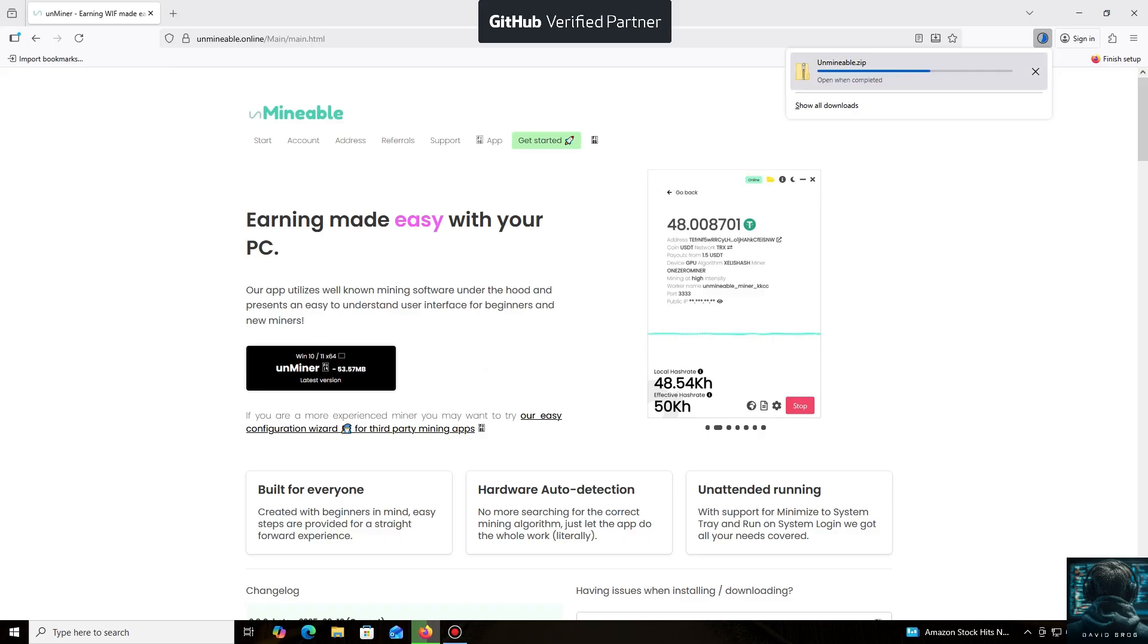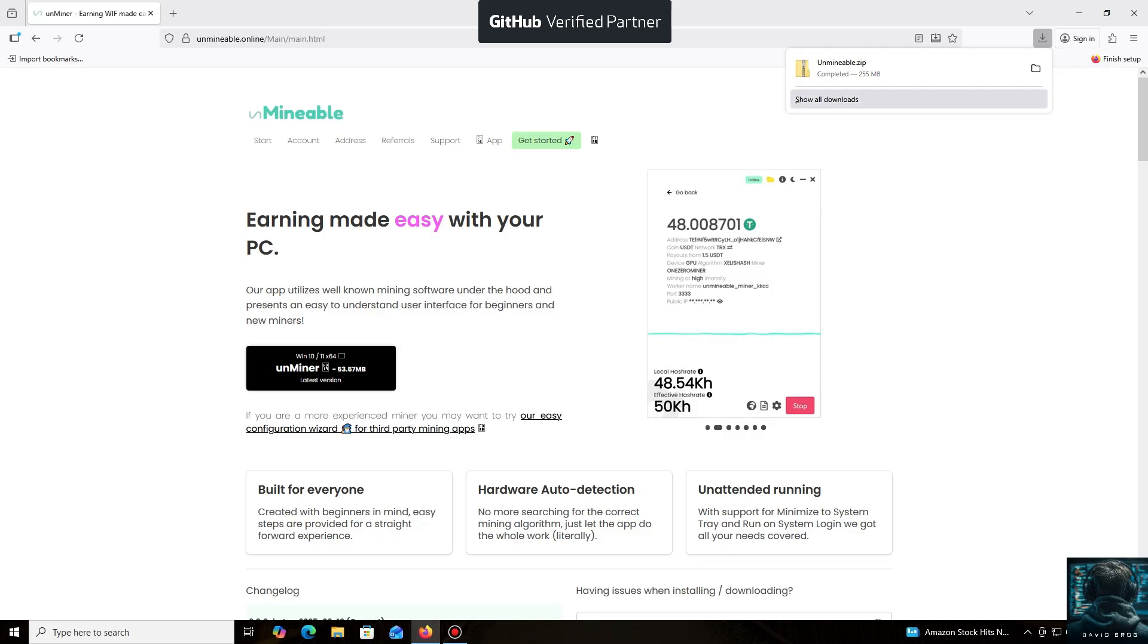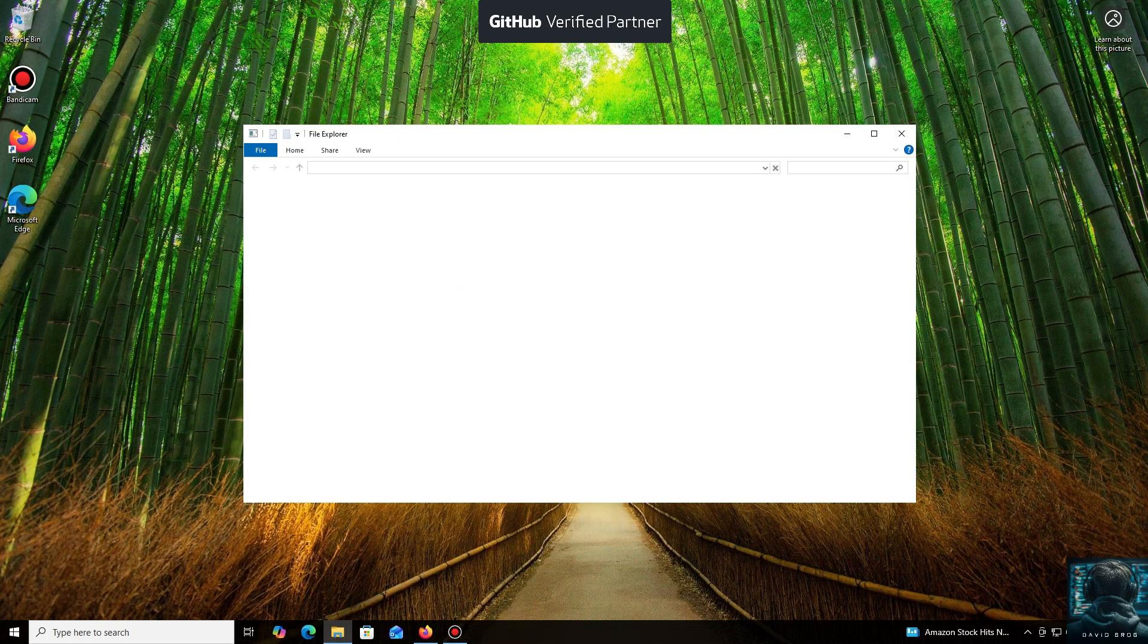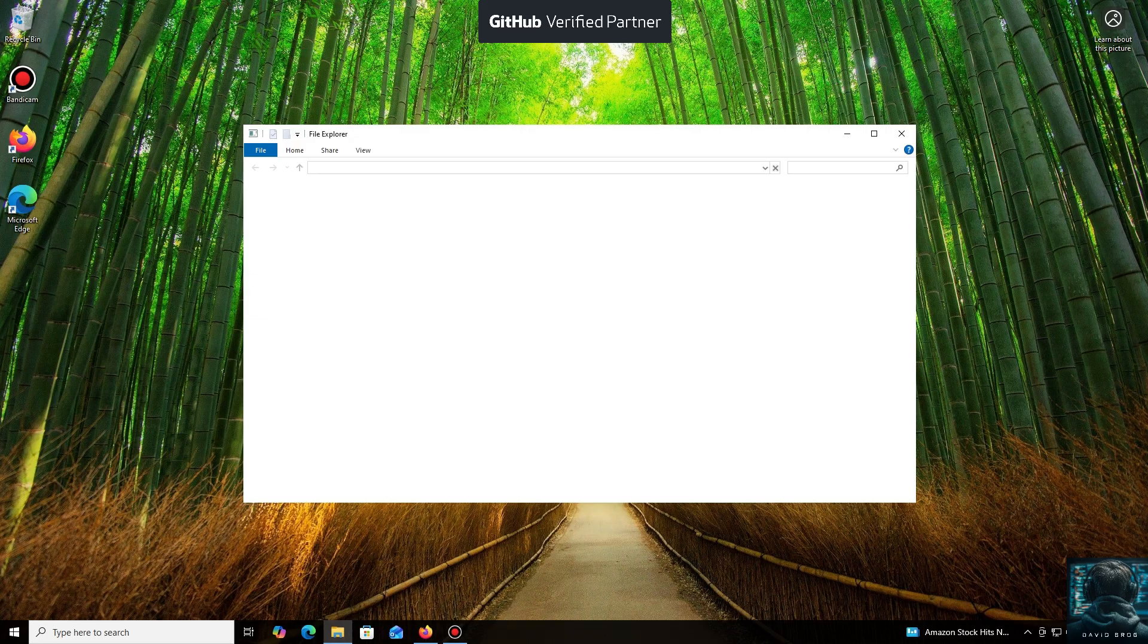Let me tell you about the main advantages of the un-mineable miner. It supports a huge number of cryptocurrencies and tokens that you can mine for profit. You can mine almost any popular coin or token using your CPU or GPU, even coins that aren't typically mineable.